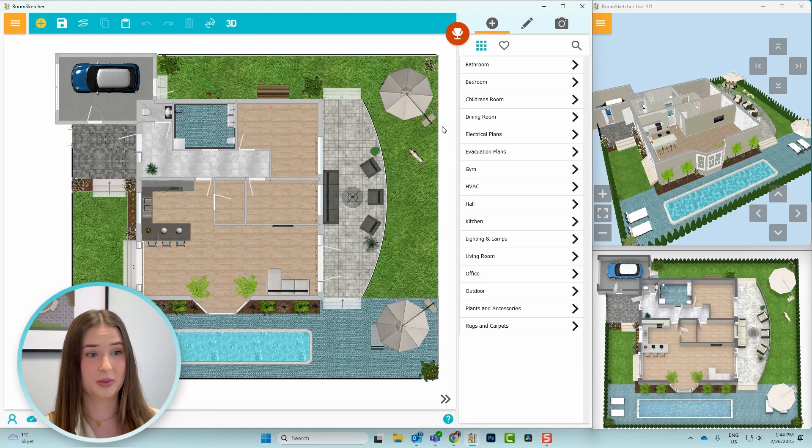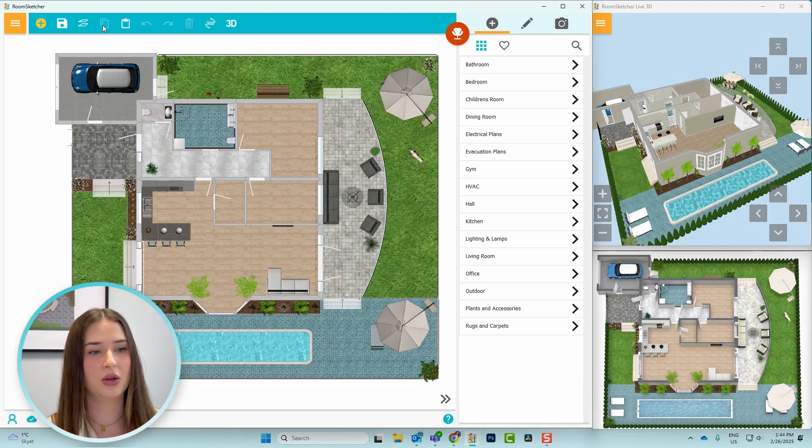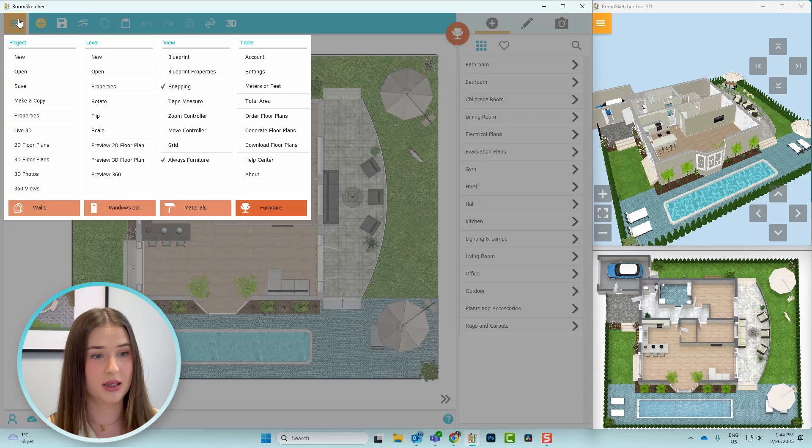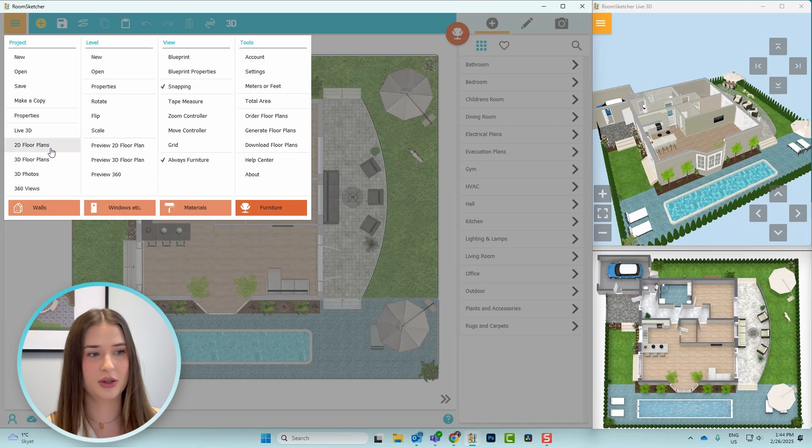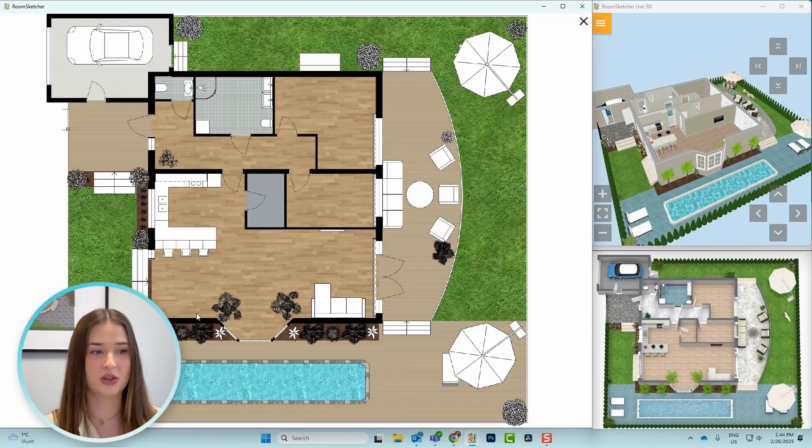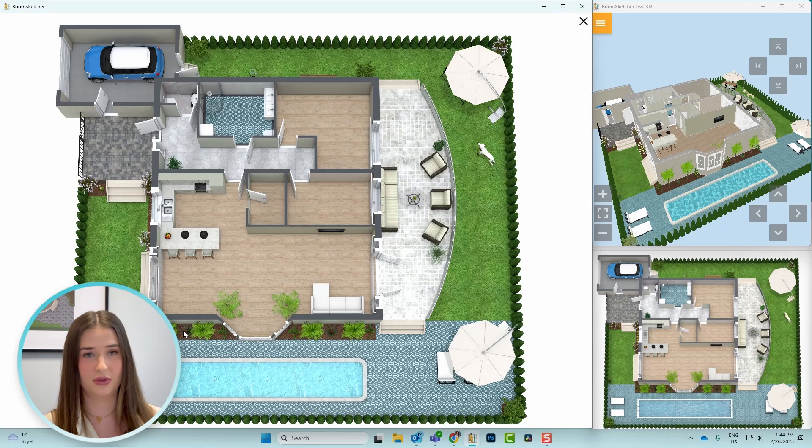And to find the floor plans, you can go to the orange menu under project, and then you can see both the 2D and 3D floor plans. And here are mine!